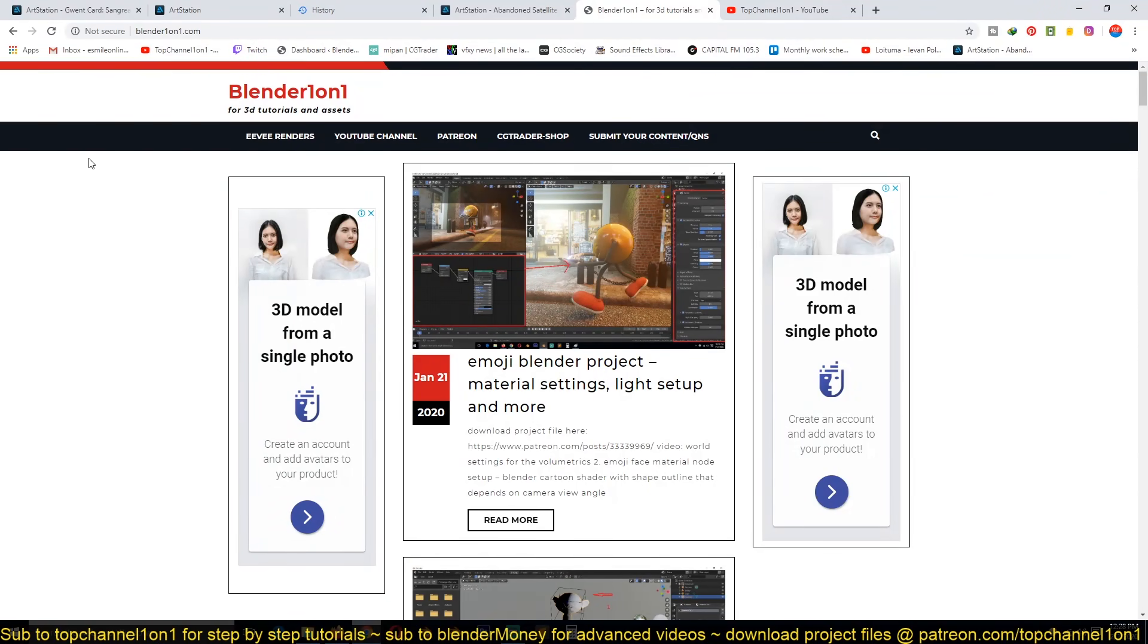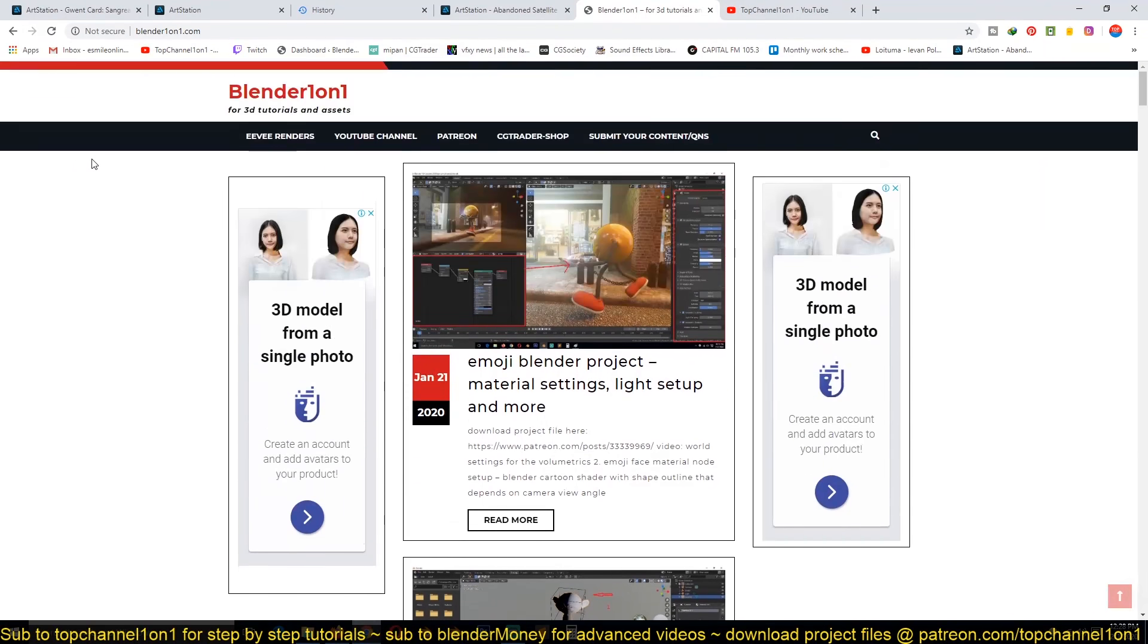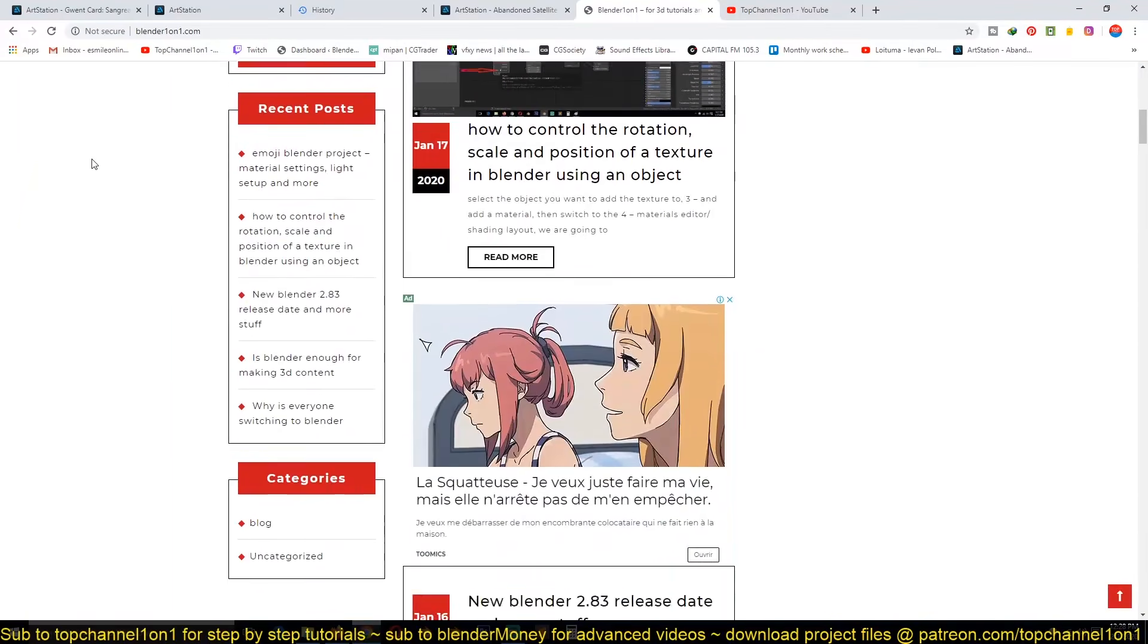You can find step-by-step tutorials and material settings, render settings that I use for any project I work on here.